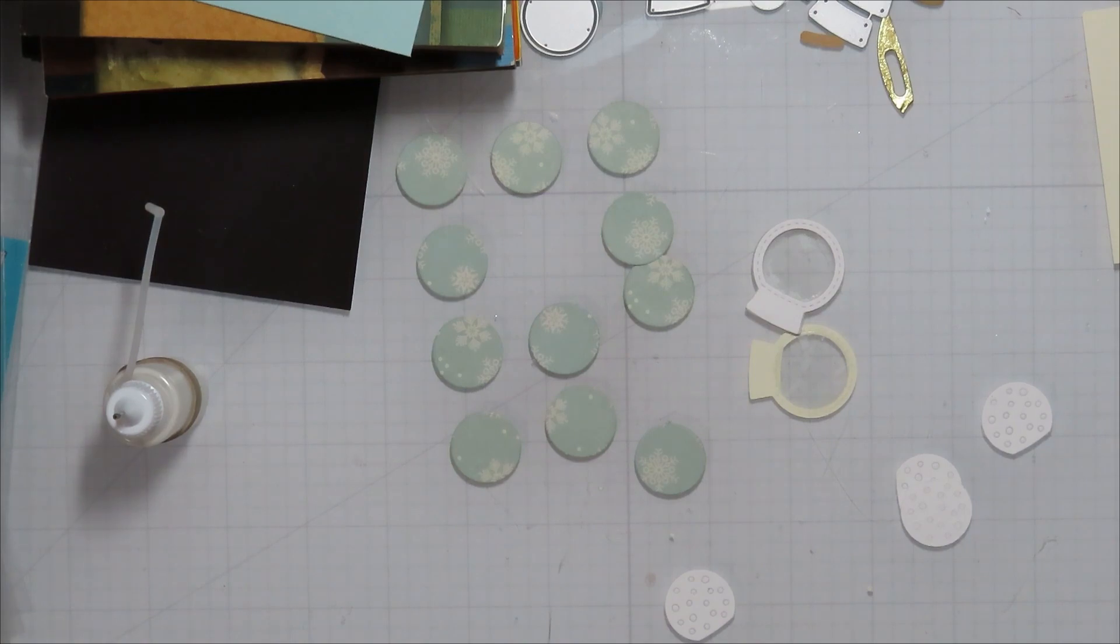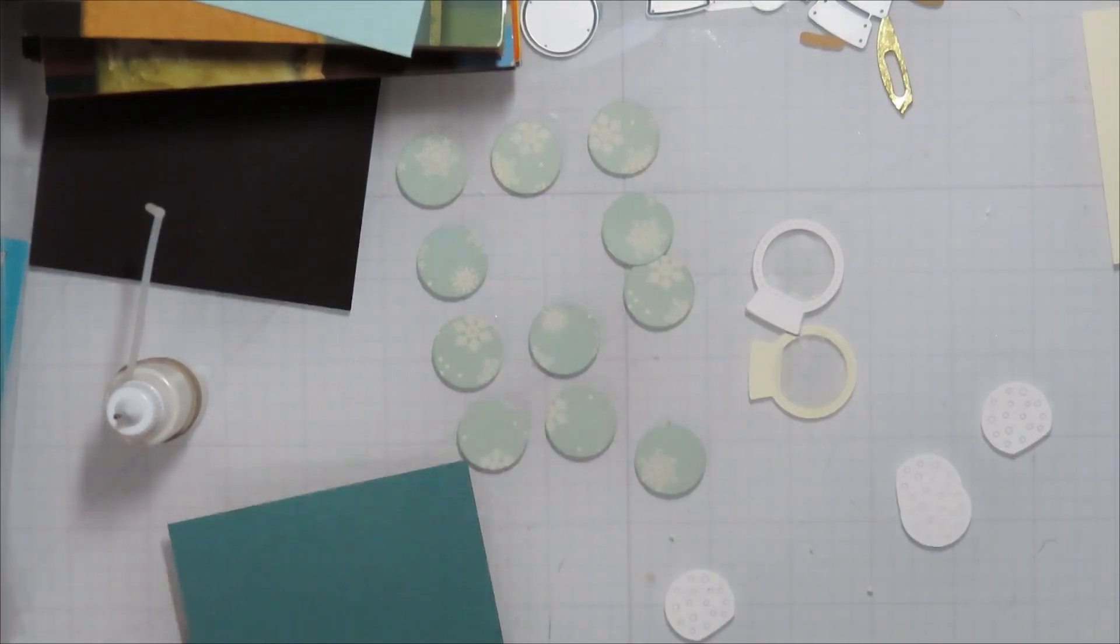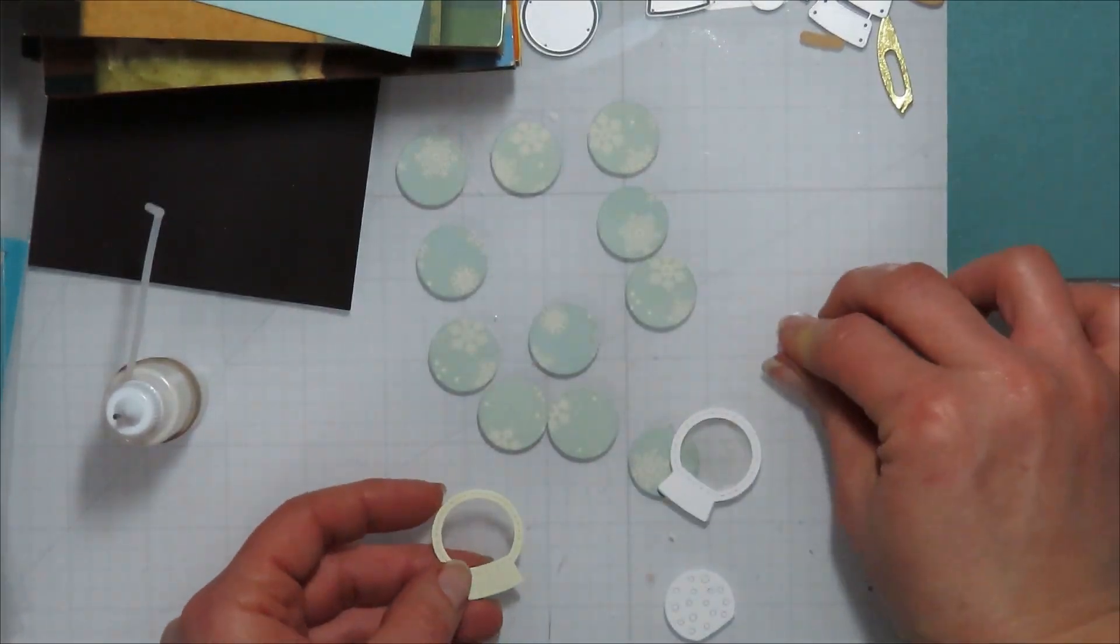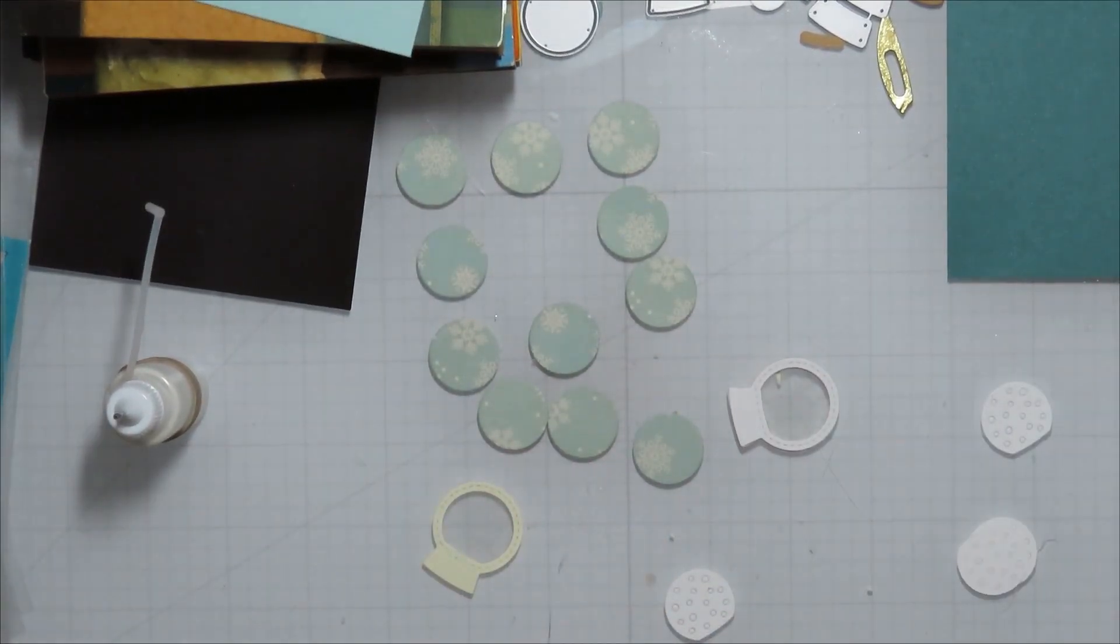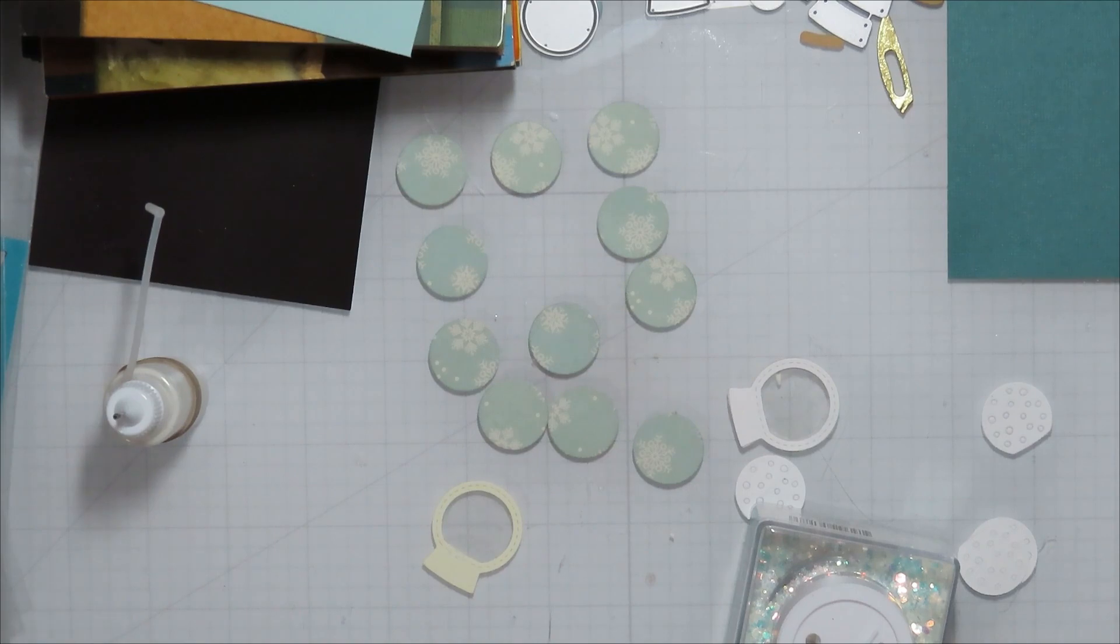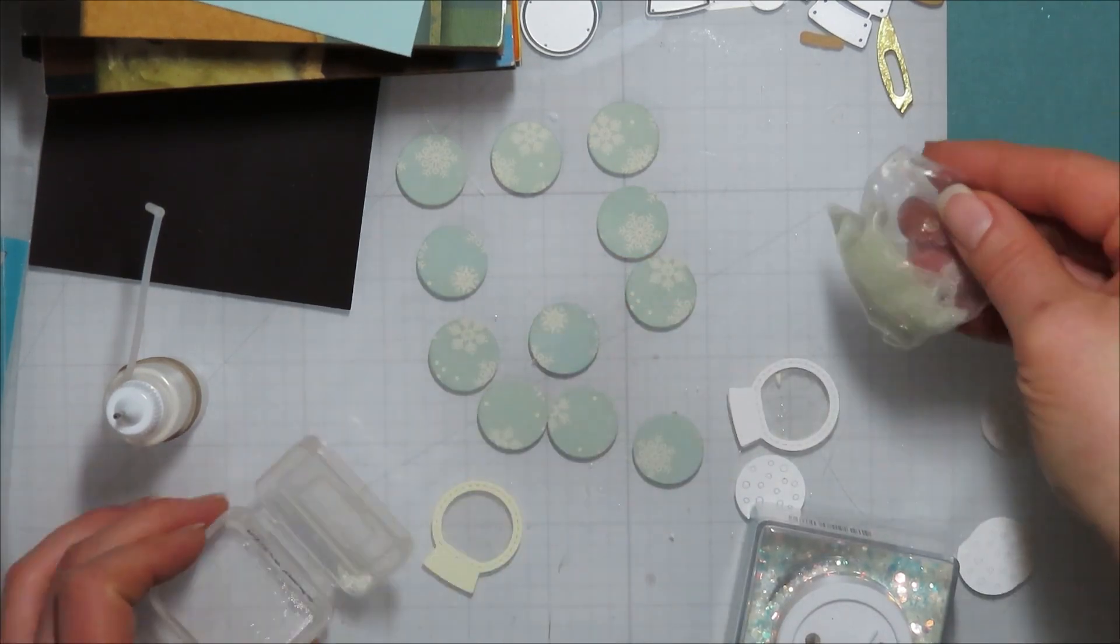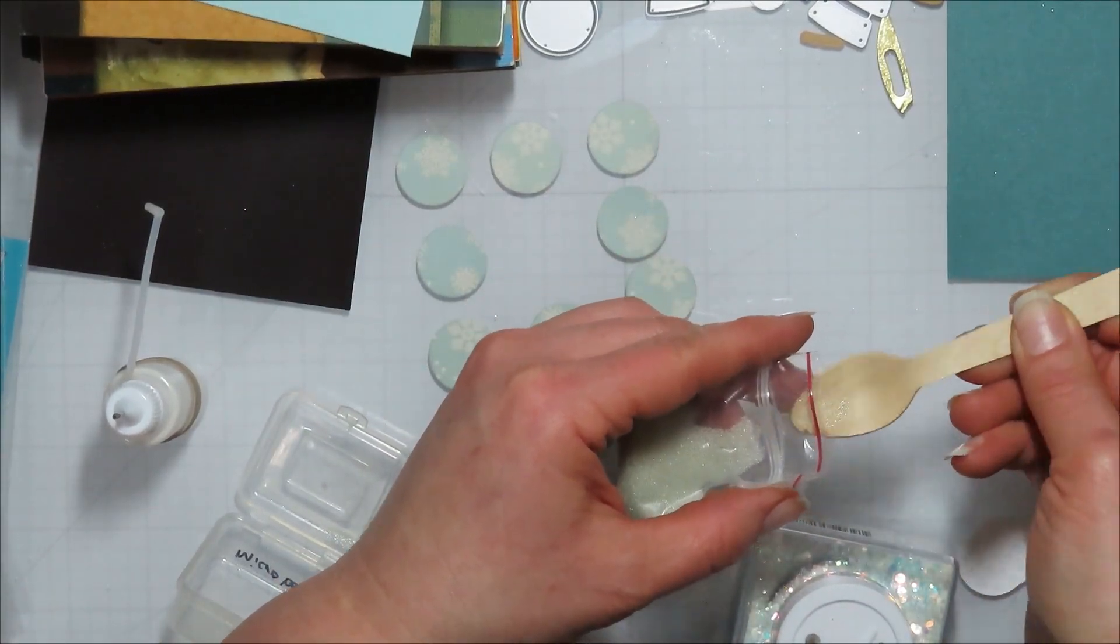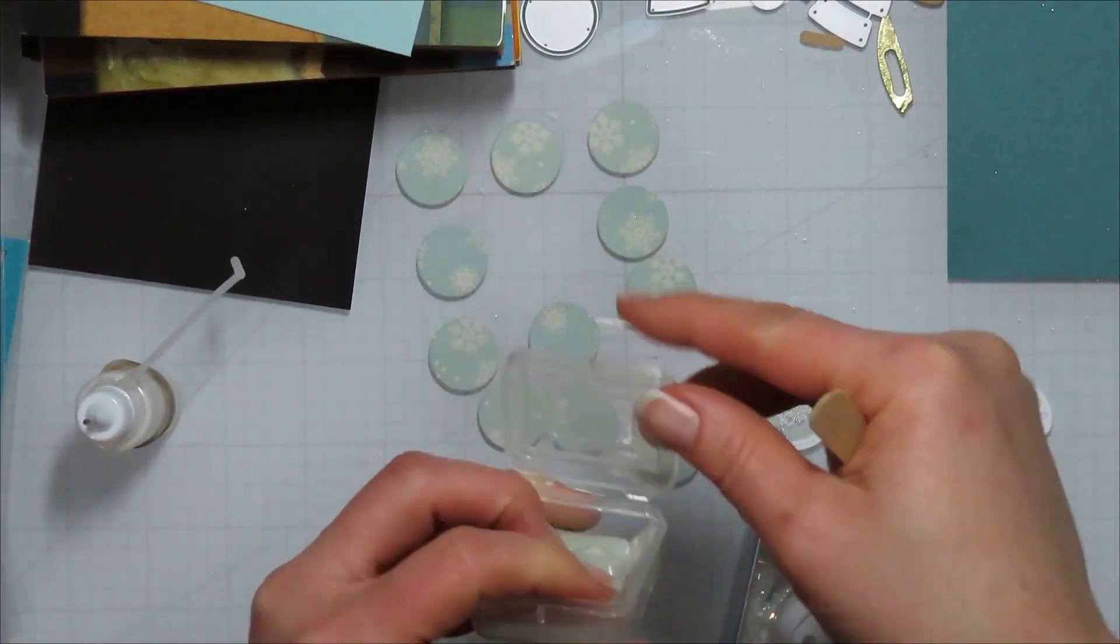So I'm using some Tim Holtz paper stack here. It's like a linen. I want to say it's craft stock on the back. These are probably his retired stuff because I don't think they make them in the four and a quarter by five and a half anymore. I'm sure I picked them up at Joann's or something on clearance because that's usually how I get those things in my stash.